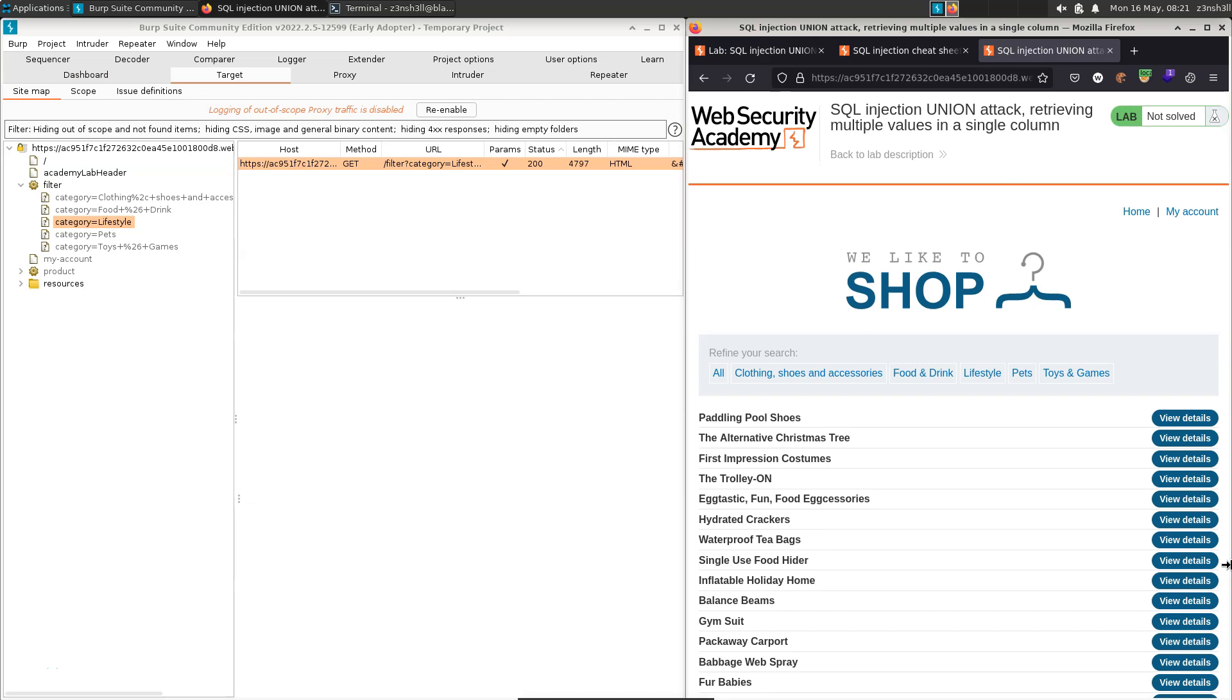What's up guys? We're here with the Burp Suite Web Security Academy. We're going to be solving this lab SQL injection union attack, retrieving multiple values in a single column.